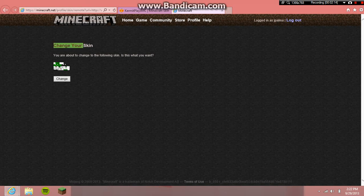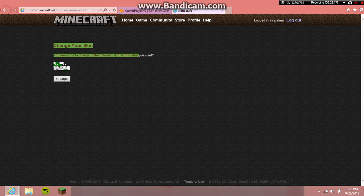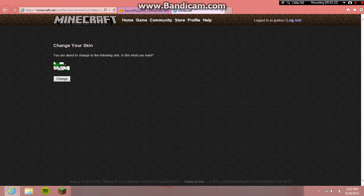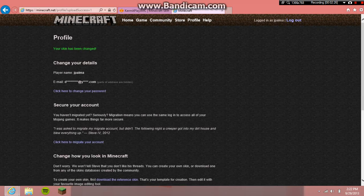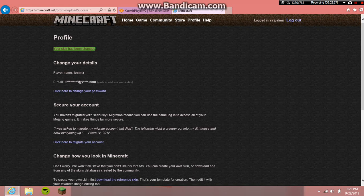It's gonna show like a little Kermit preview, and then go to 'Change'. Then your skin has been changed.